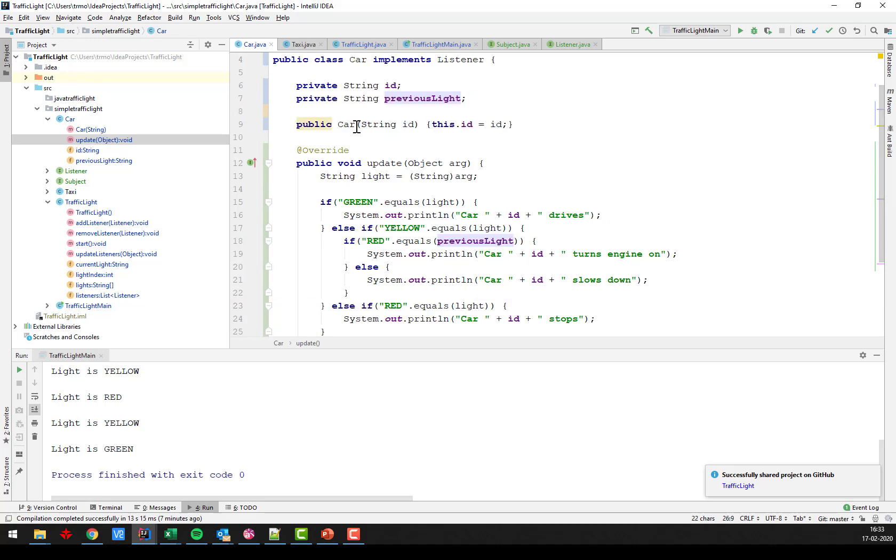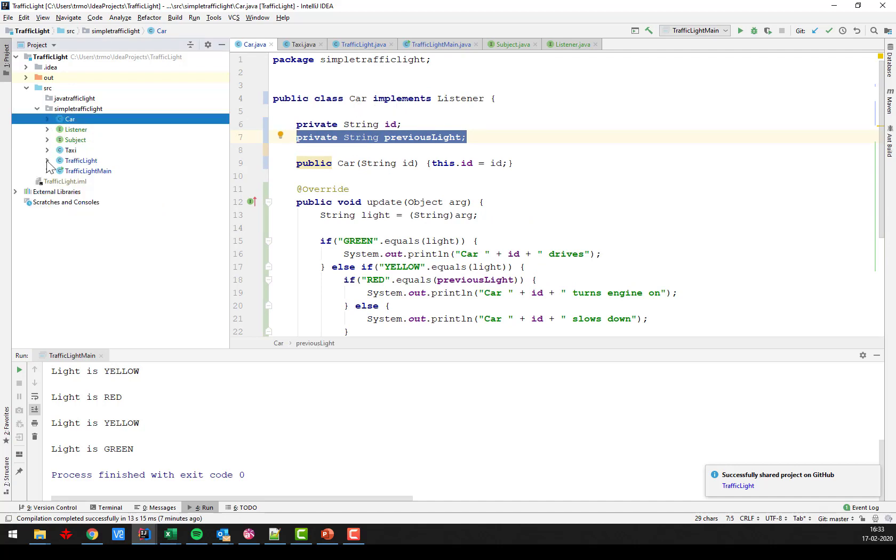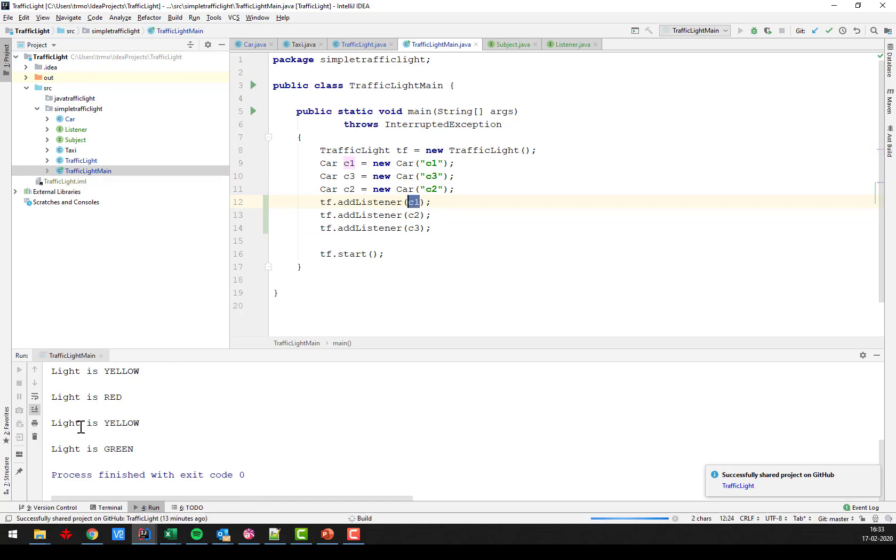So this is how we make the car into a listener. So let's just check out my main method again. So now it's no longer complaining. I can add my cars as a listener. And if I run the program again.